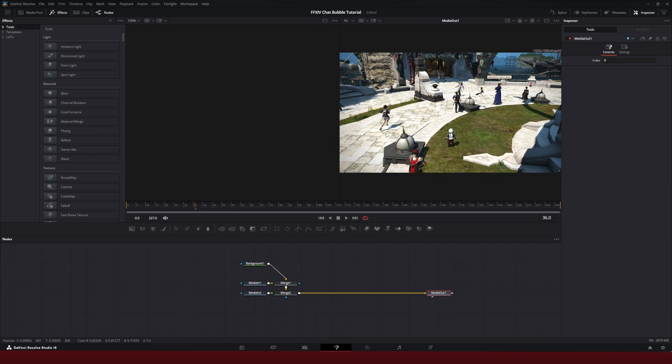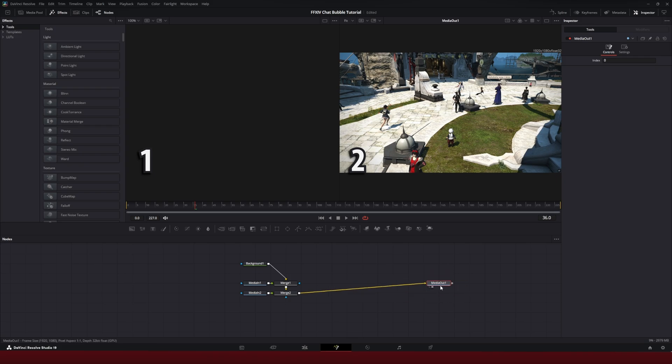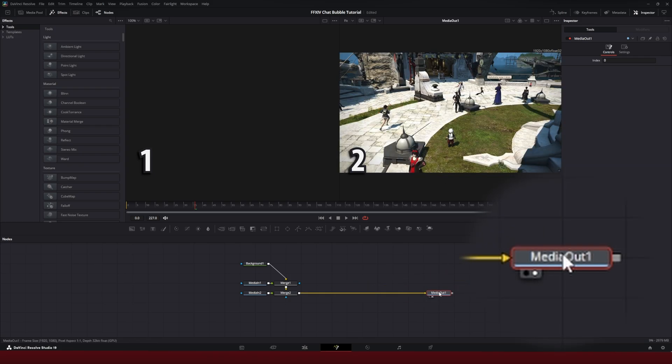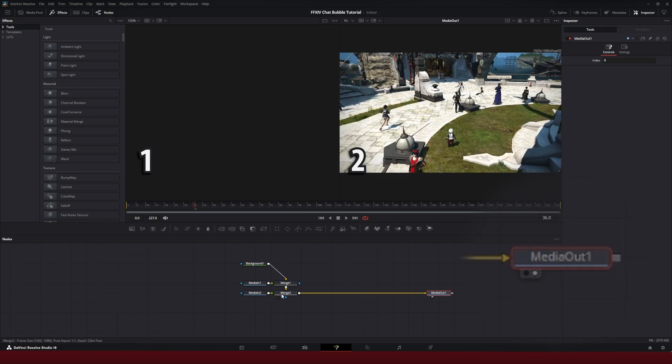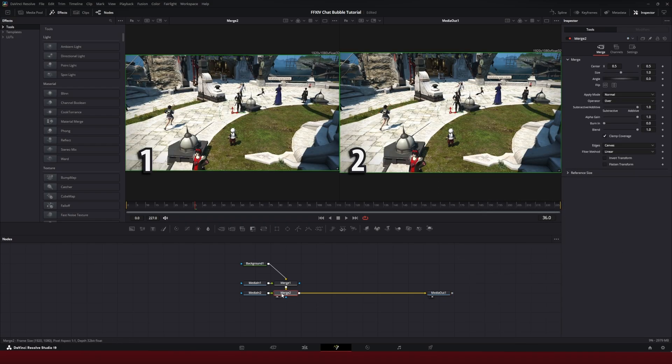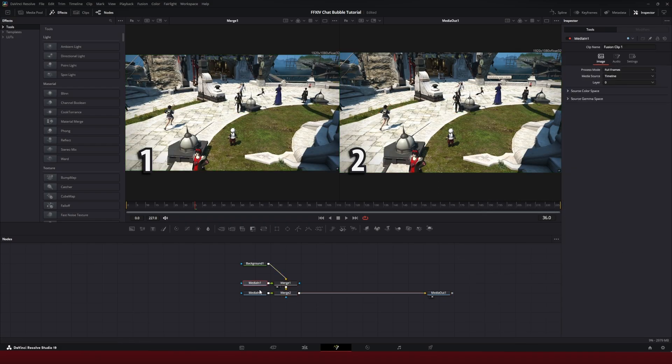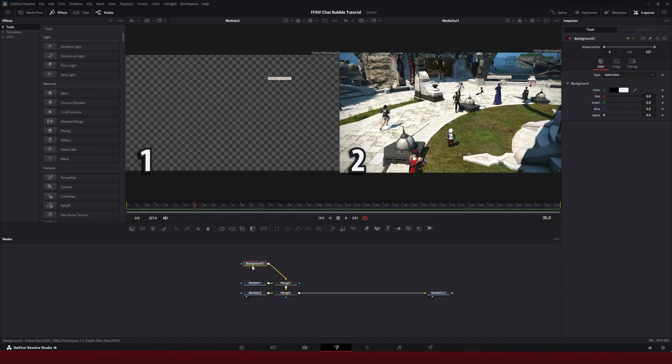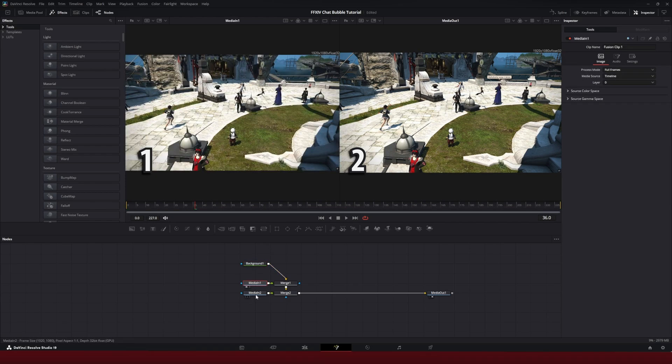I have two views here in the fusion page. Right now, media out is defaulted to the second screen. So if I hit number two, it shows up there. I can hit number one to show different nodes. So if I select a node and hit one, it'll preview it on that side so I know which one is which.